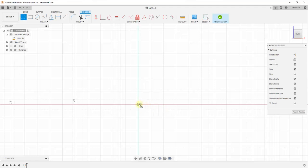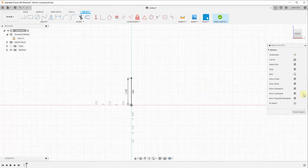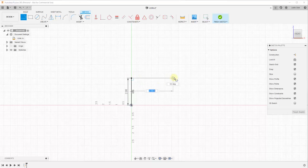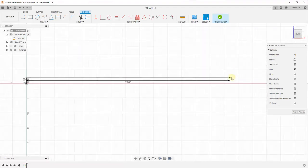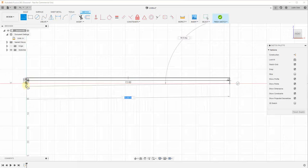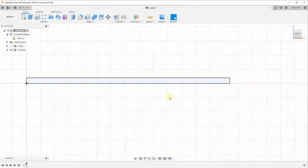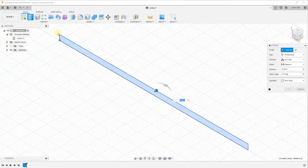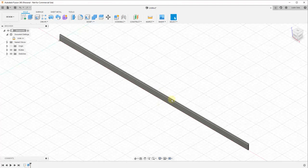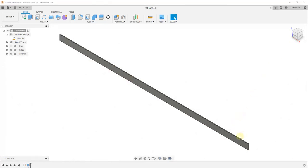Since we're in sketch mode, we'll tap the L key to activate the line tool and start by drawing a two-inch flat bar. It's going to be two inches wide and 72 inches long — about six feet. We'll draw a 72-inch line, then a line across, and click Finish Sketch. Then we'll activate the extrude tool and extrude this by a quarter inch, since it says this is a quarter-inch piece of plate. So we've now modeled out our base plate.